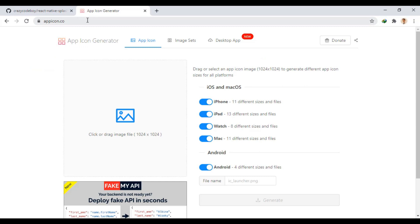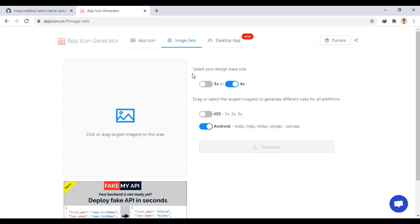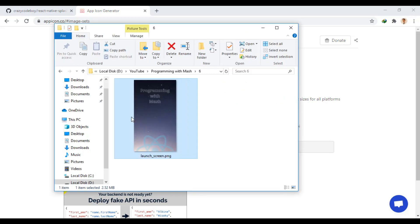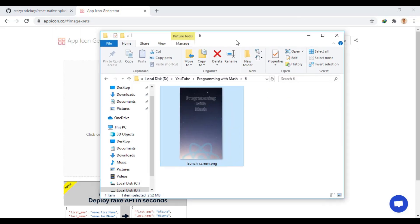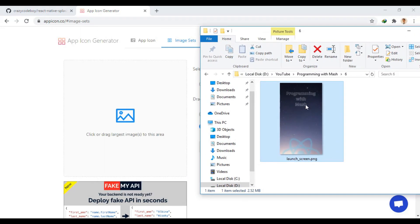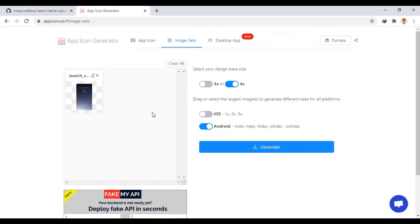This is the image I want to display as splash. For convenience, we go to appicon.co to create different sizes of our image. Go to the image sets section and make sure that 4x and Android are turned on. We upload our image and from here we get the compressed folder of images.